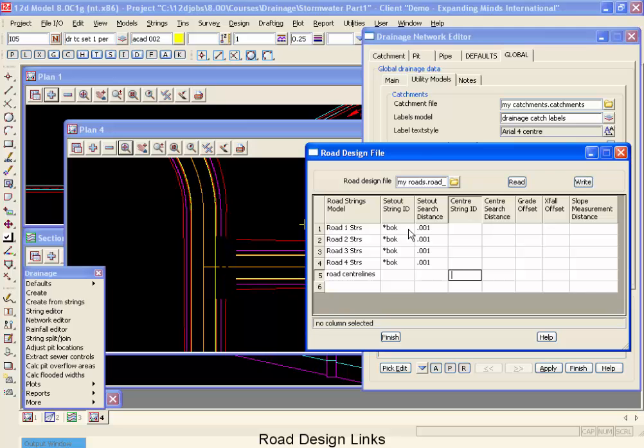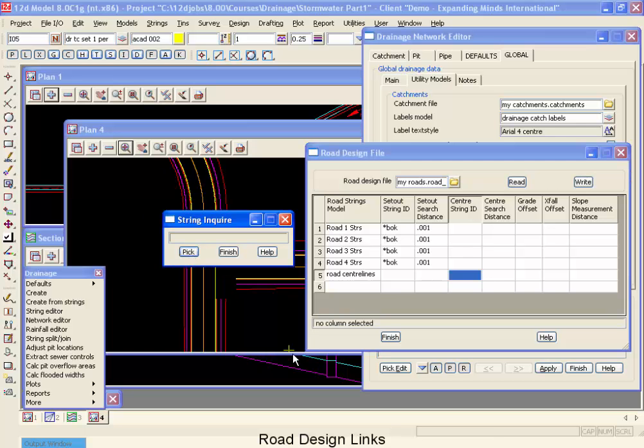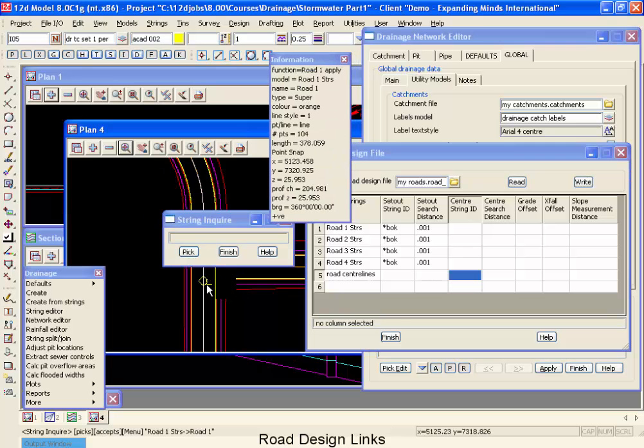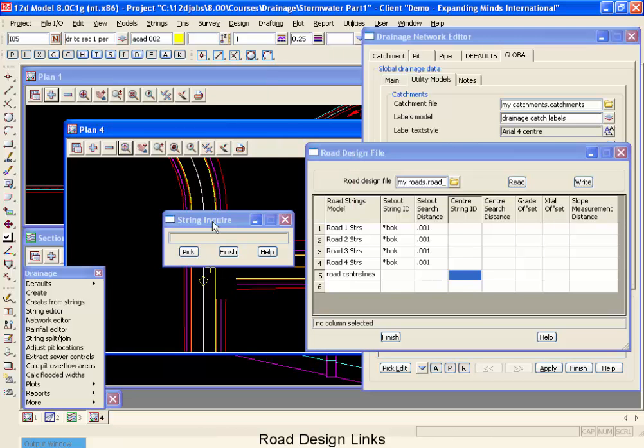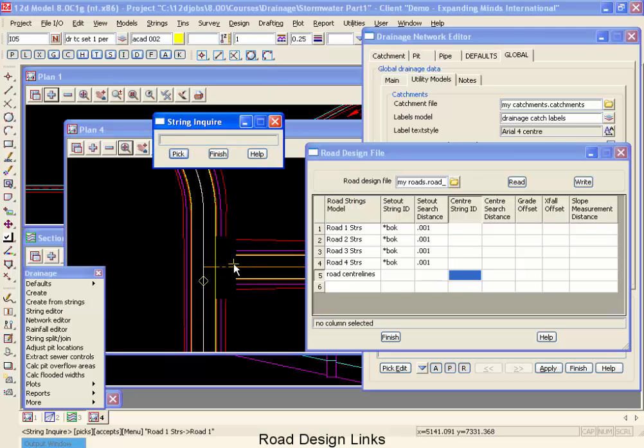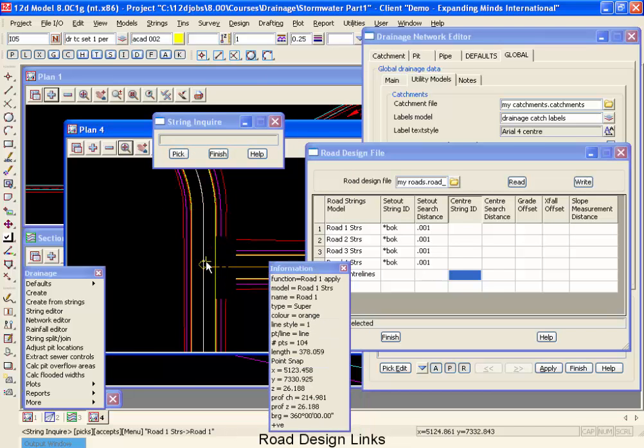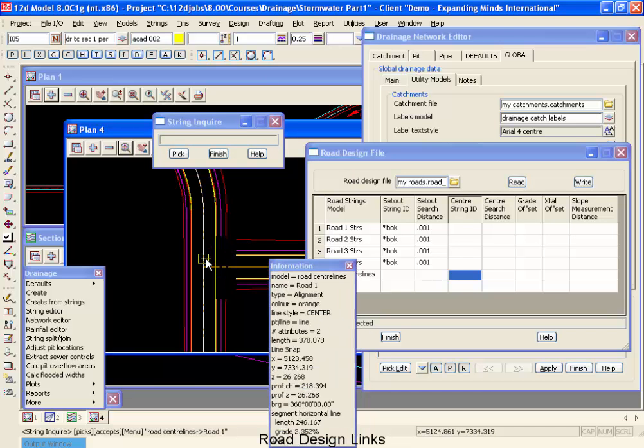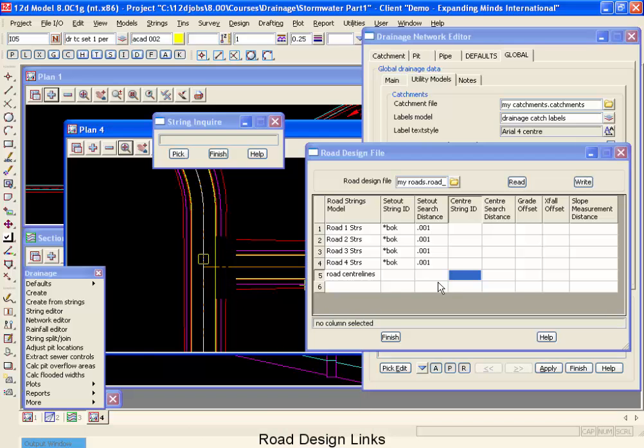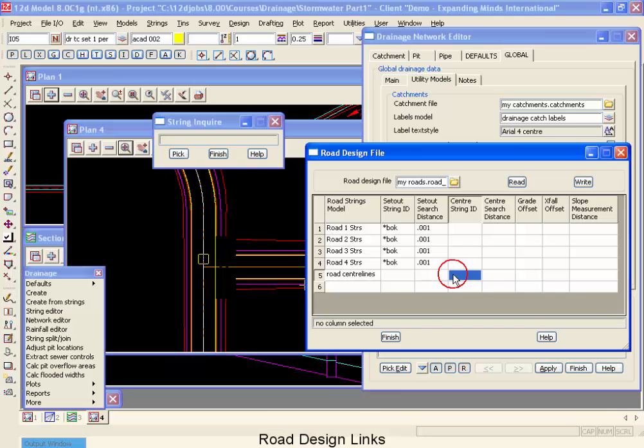Now the other thing that we can use our road design strings for is a centerline string. Now if we were to go and check our road centerlines, I'm going to do a string inquire. And we can see that those centerlines are all either called road two, road one, but they definitely begin with the word road. So our ID for that is going to be road followed by a wild card.